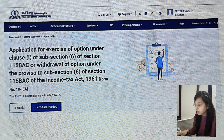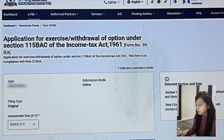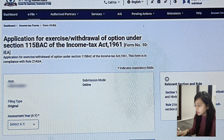As you open the form, you will see an option for 'Application for exercise of option under clause 1 of sub-section 6 of section 115 BAC and withdrawal of option under the proviso to sub-section 6 of section 115 BAC of the Income Tax Act 1961.' You will see your PAN number, the original type of filing, then submission mode — online filing — and you will have to select the assessment year.